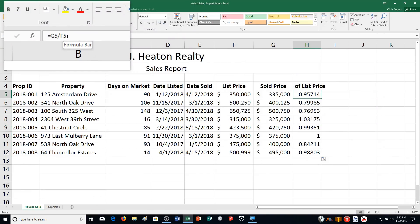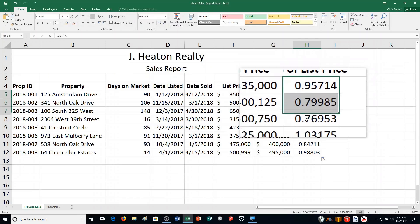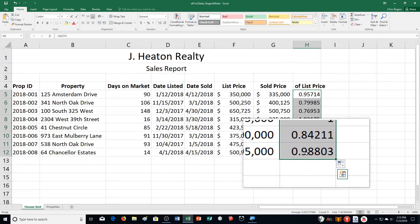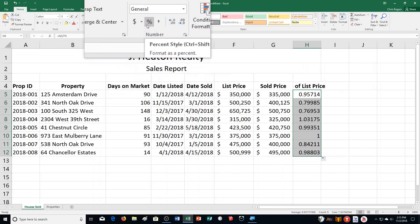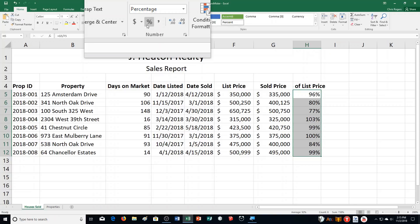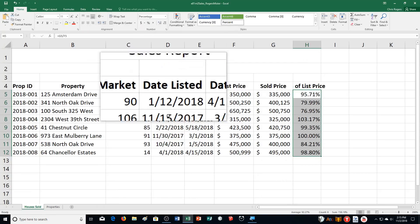The second house was listed for $500,250 but only sold for $400,125. Therefore the sale percentage of the list price is 79.99%. Format the percentages with two decimal places — so I'm going to select these, click on the percentage format, and increase it by two decimal places. Now it looks like that on our list.